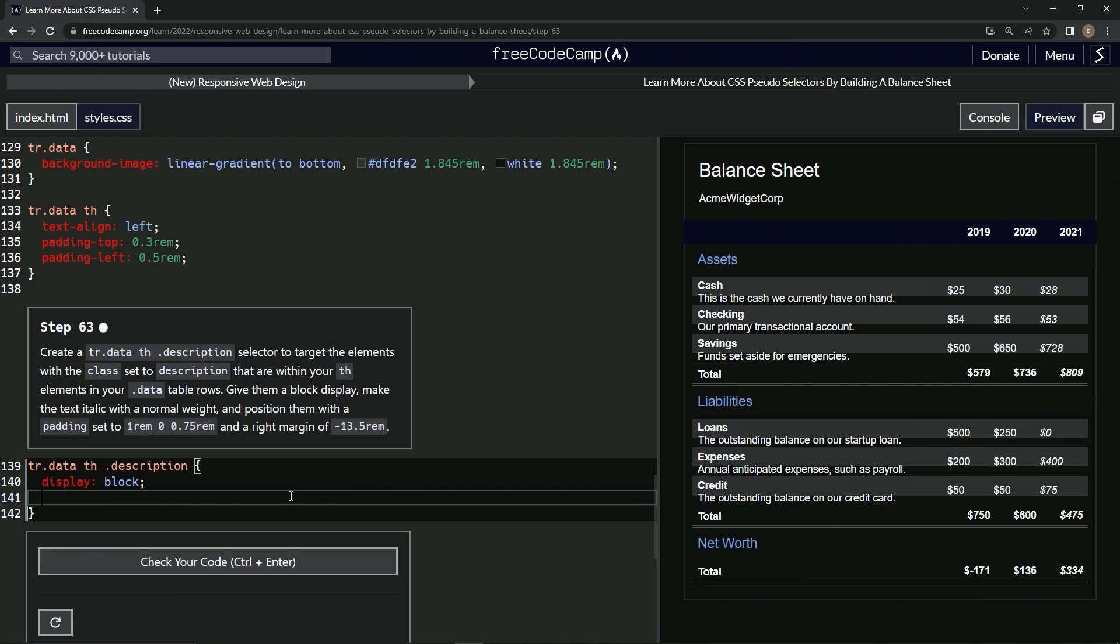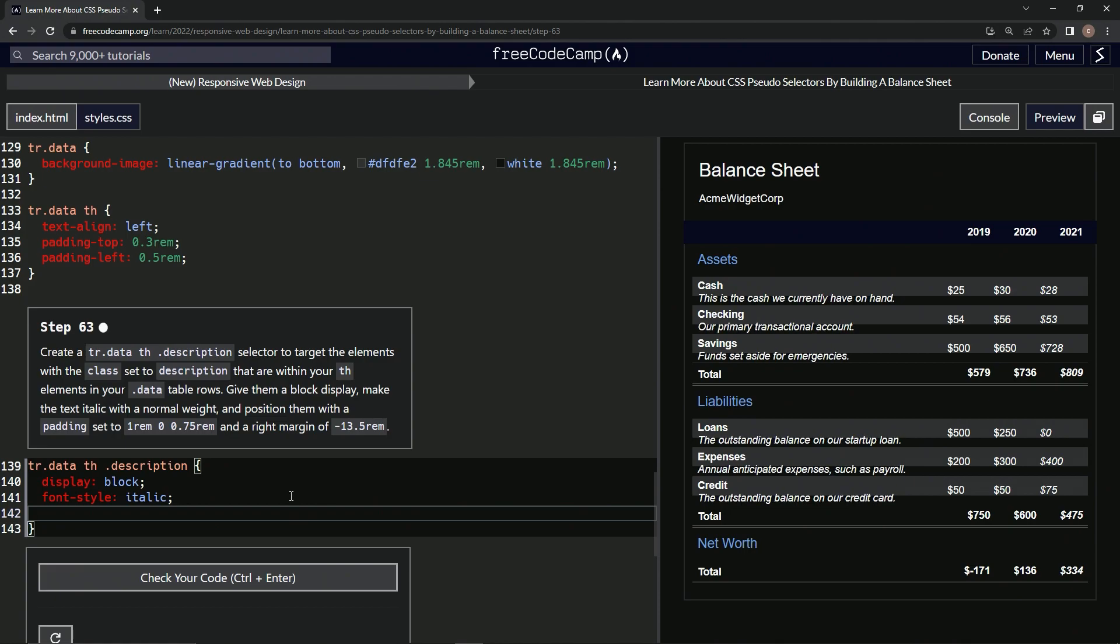And then make the text italic, so font-style is italic. Alright, then we're going to do font-weight of normal.